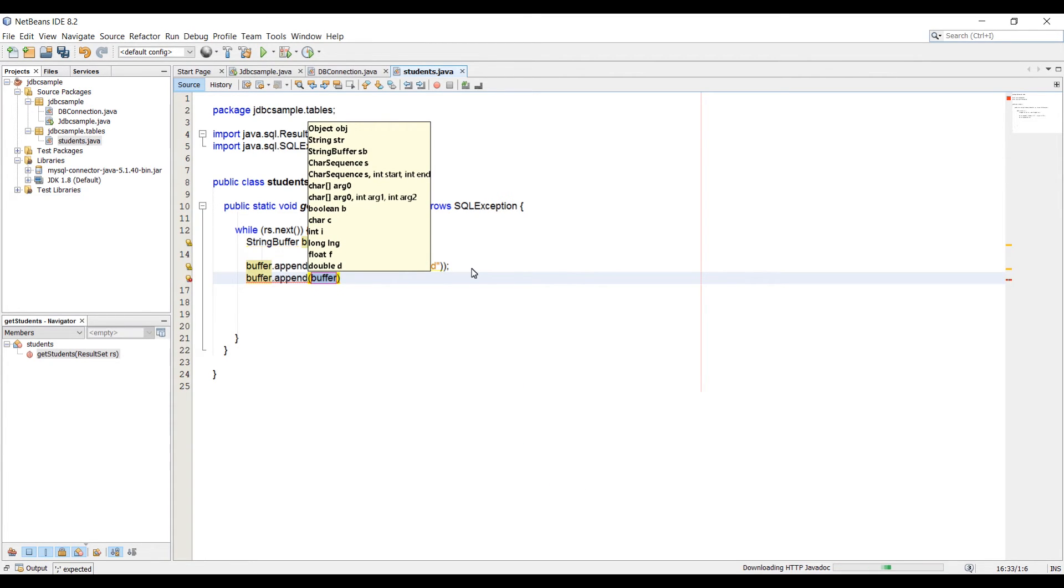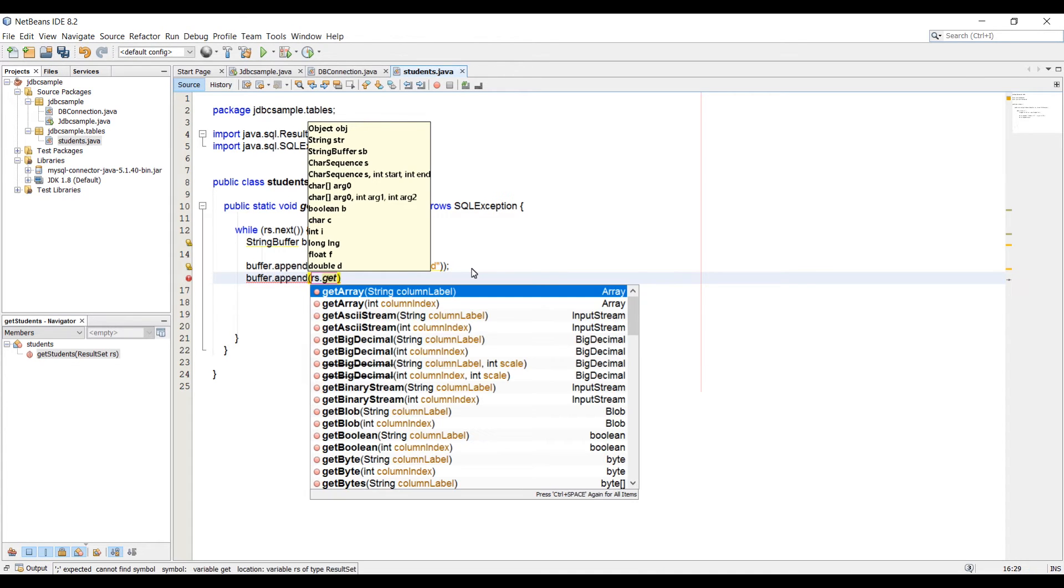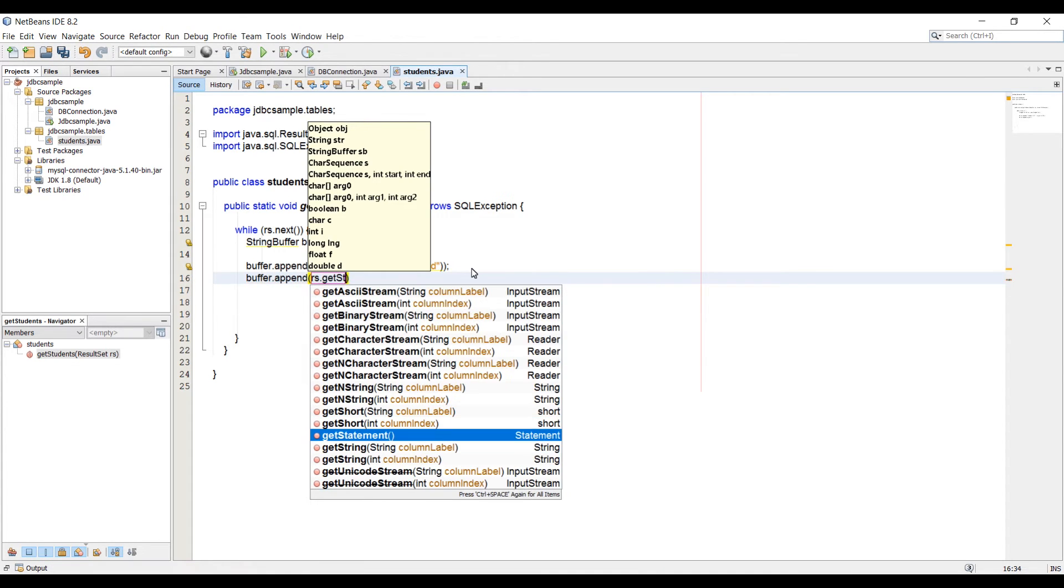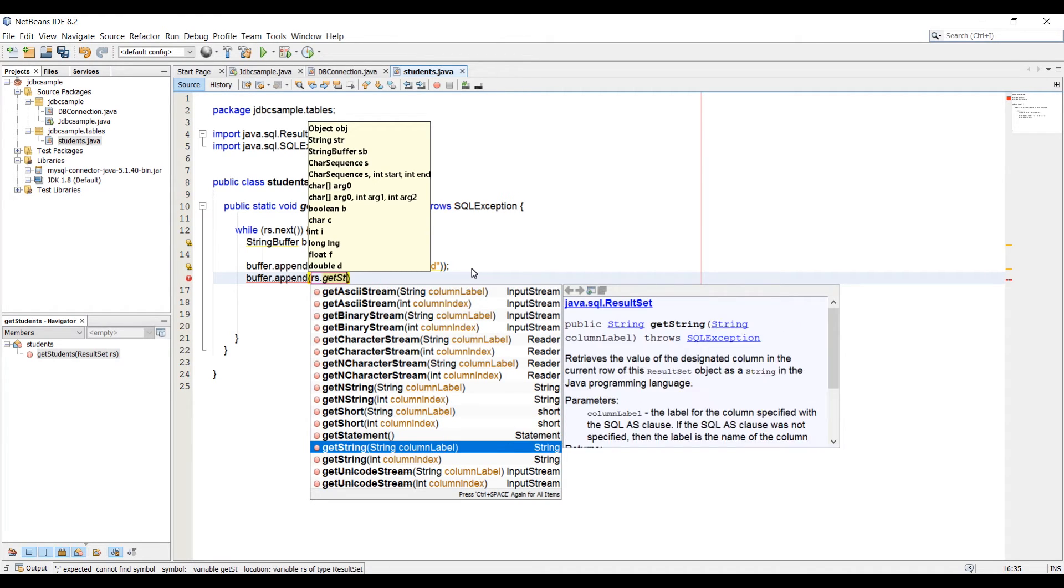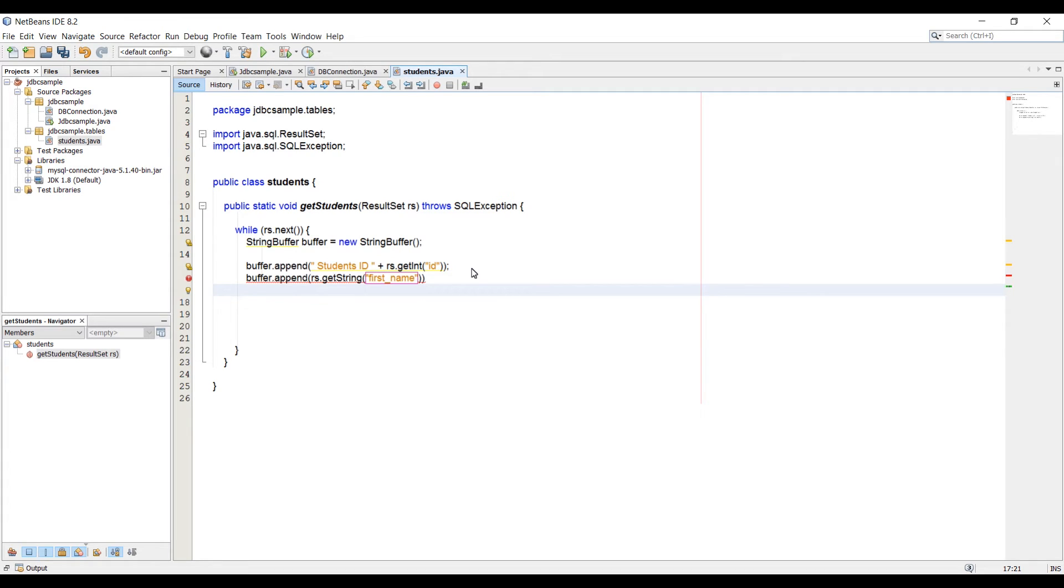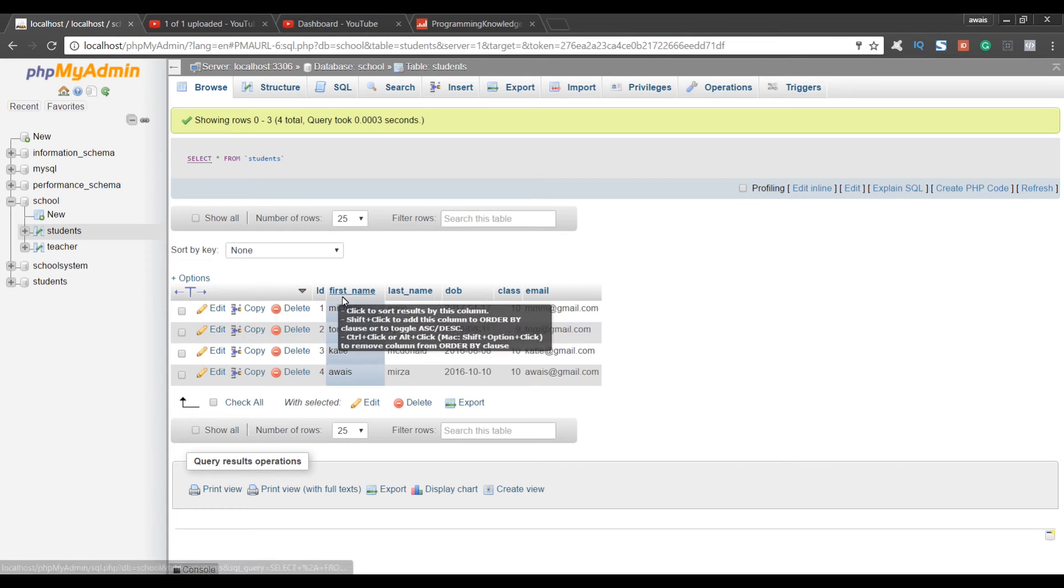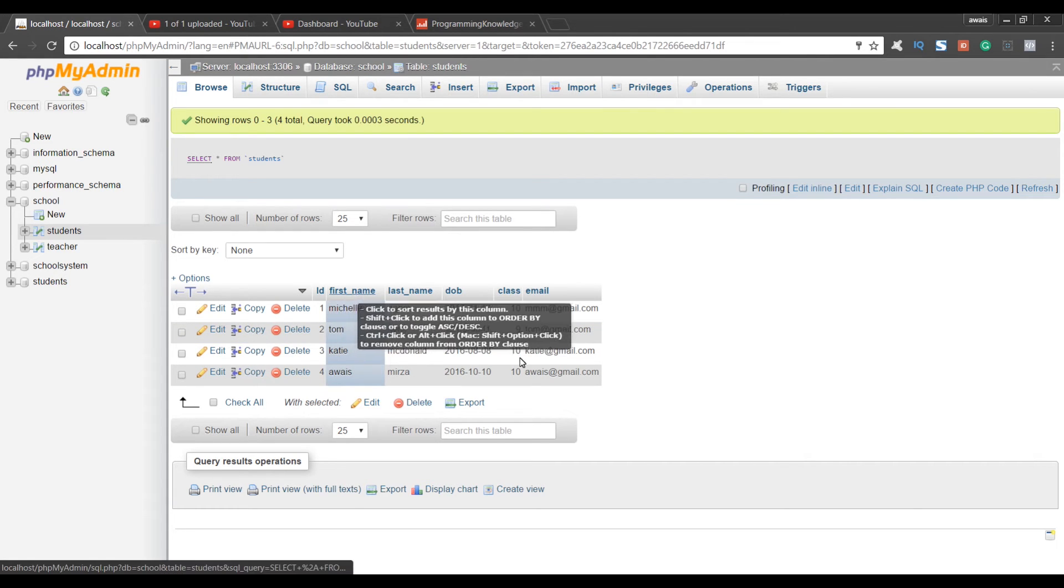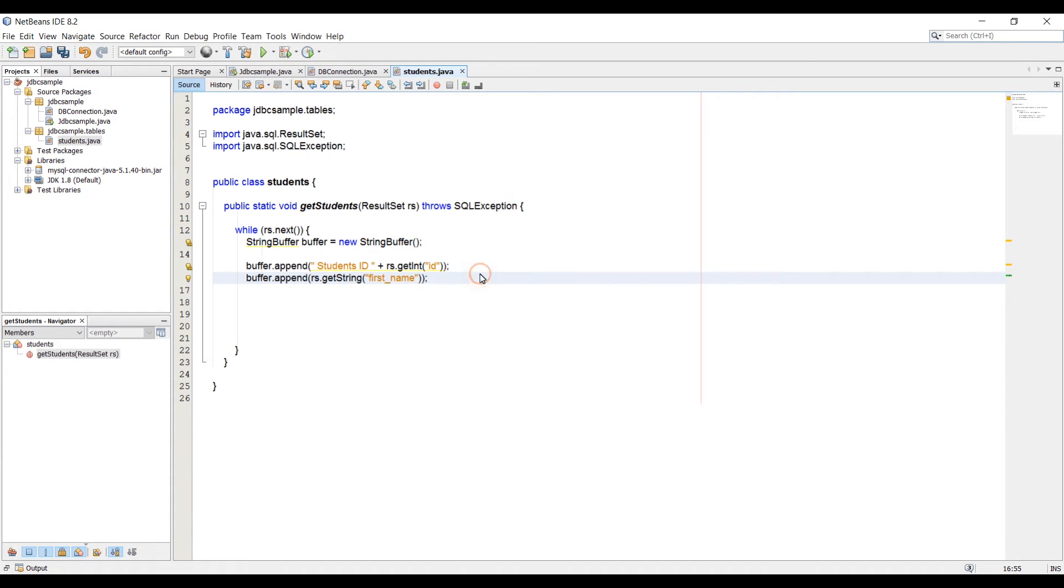Now we got the student ID, and then we're going to buffer.append and get the name as well. To get the name, I'm going to say student name. RS.getString. Why am I using getString? Because the first name type is the string type. Here we can say first_name. We forgot the semicolon again. Add a semicolon. I'm just going to verify the name. first_name, that's fine. That's the table name.